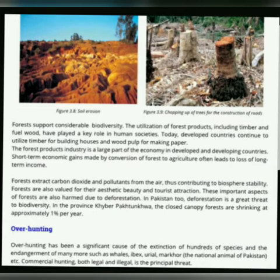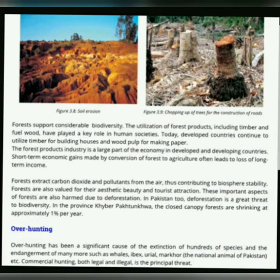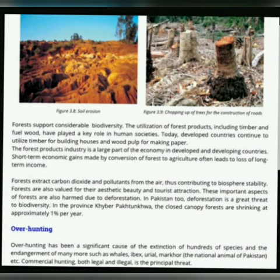آپ لوگوں کو یہ بھی پتا ہے کہ forests بہت زیادہ attractive ہوتے ہیں — وہ ایک aesthetic beauty کا کام کر رہے ہیں۔ اس کے علاوہ خیبر پختونخواہ کے اندر forests بہت کم ہوتے جا رہے ہیں، یعنی deforestation ہوتی جا رہی ہے — وہاں تقریباً one percent per year forests کم ہوتے جا رہے ہیں۔